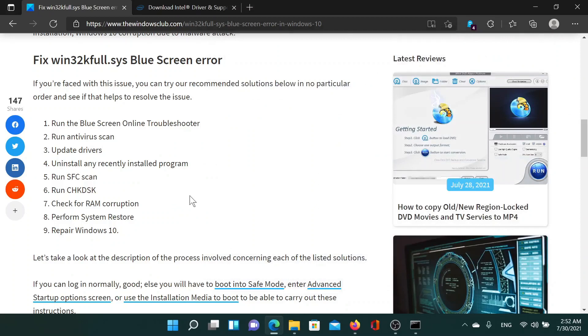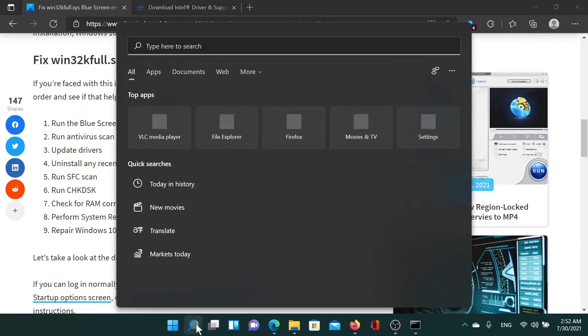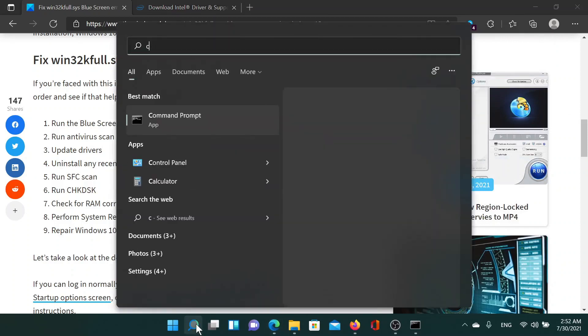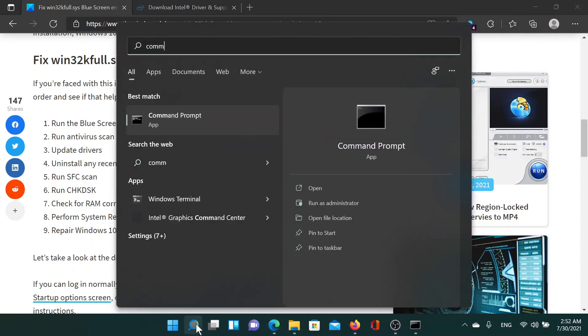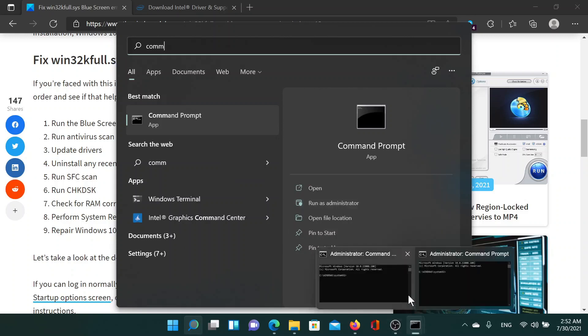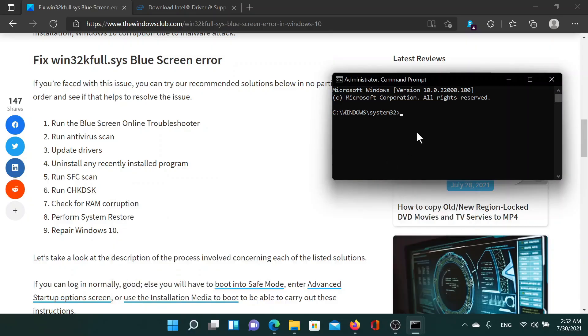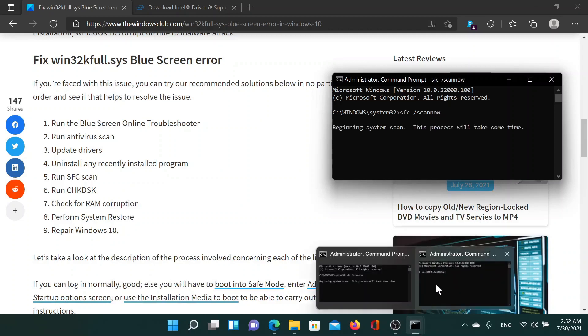The next solution would be to run an SFC scan. Search for Command Prompt in the Windows search bar and click on run as administrator corresponding to the Command Prompt application. Now in the elevated Command Prompt window, type the command SFC space forward slash scannow and hit enter to invoke the SFC scan.